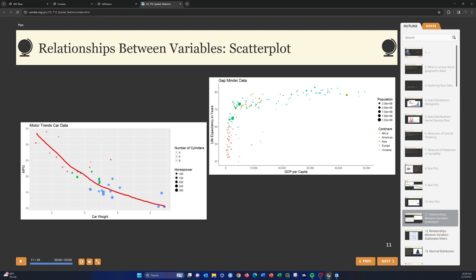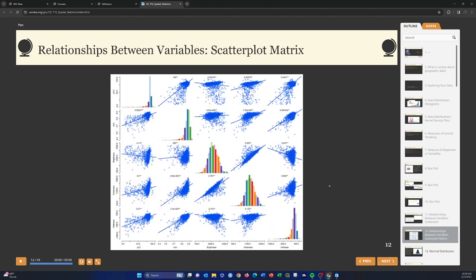Another example shows GDP per capita on the x-axis and life expectancy on the y-axis from the Gapminder dataset — there's a clear, though non-linear, relationship between the two. Color using unordered categories shows the nominal variable of continent, and size shows a continuous variable, in this case population.